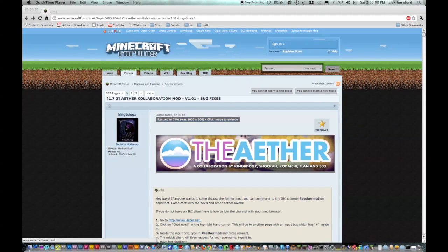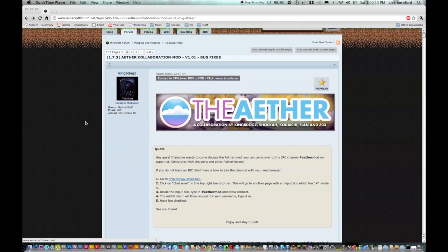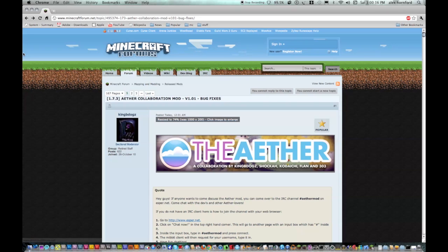Hey guys, TopFlames here. Today I'm going to be showing you how to install the AetherMod onto your Minecraft. For this tutorial I will be using a Mac.